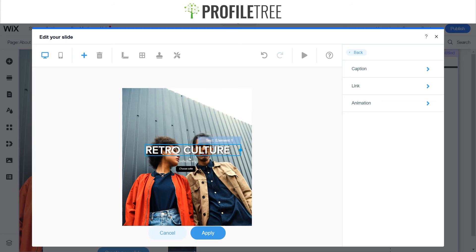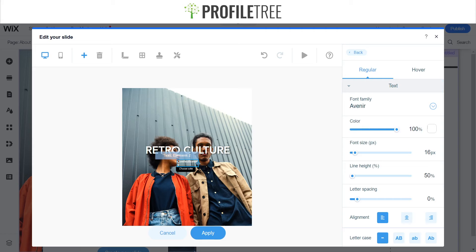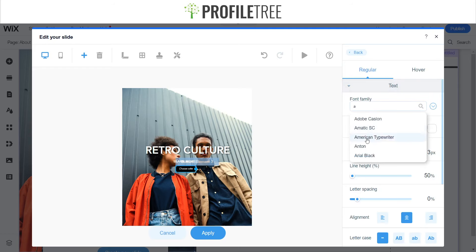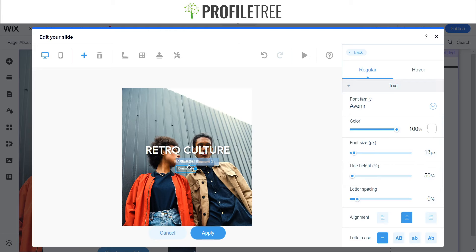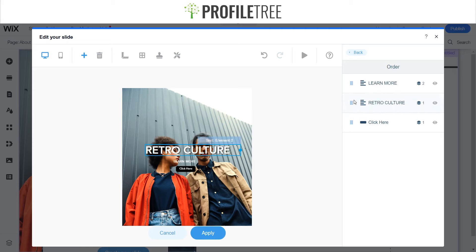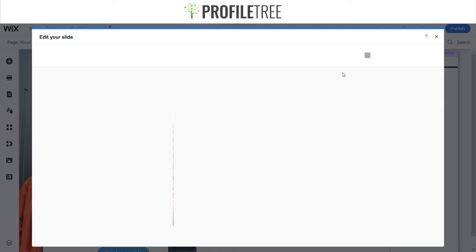Something like that — Avenir as well. So that one's a physical button. I'll say Avenir again and set it and choose 'Retro Culture, Learn More, Click Here' — just something random, whatever you would want to apply. You could also set the order, as there are a couple of orders you can put them in, so whichever shows first. If we play this — there we go, it's pretty cool. Slides off as well.